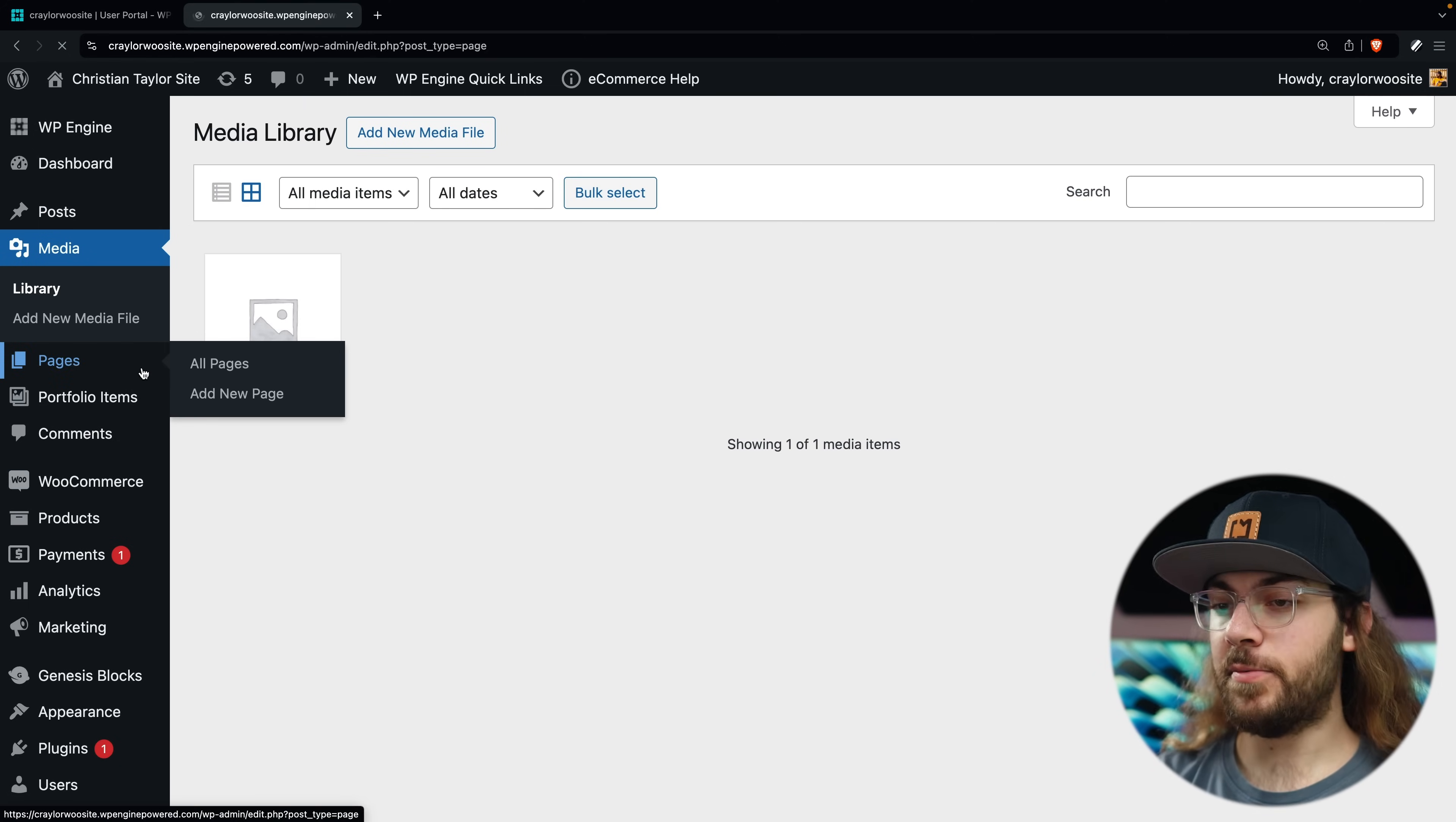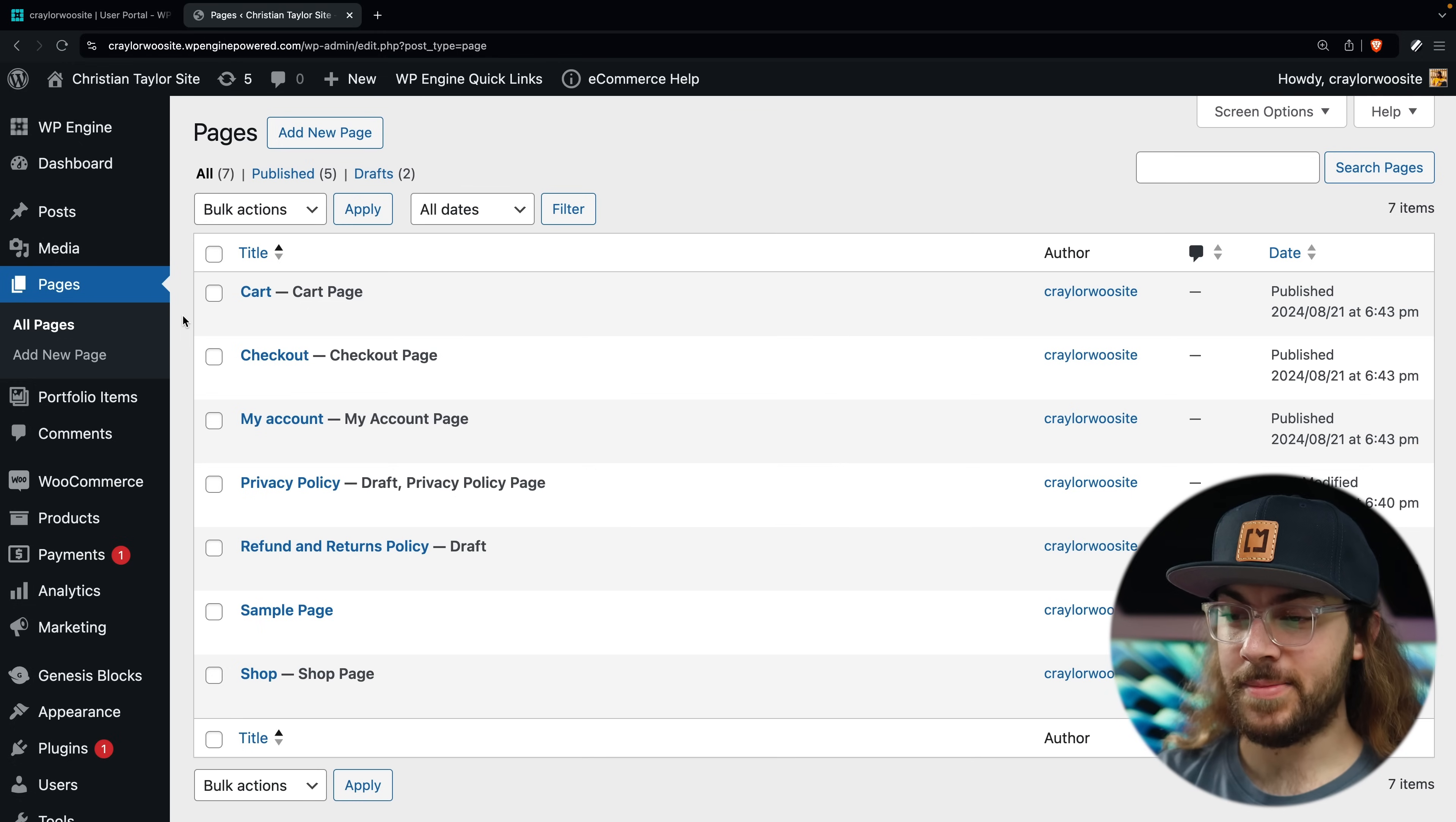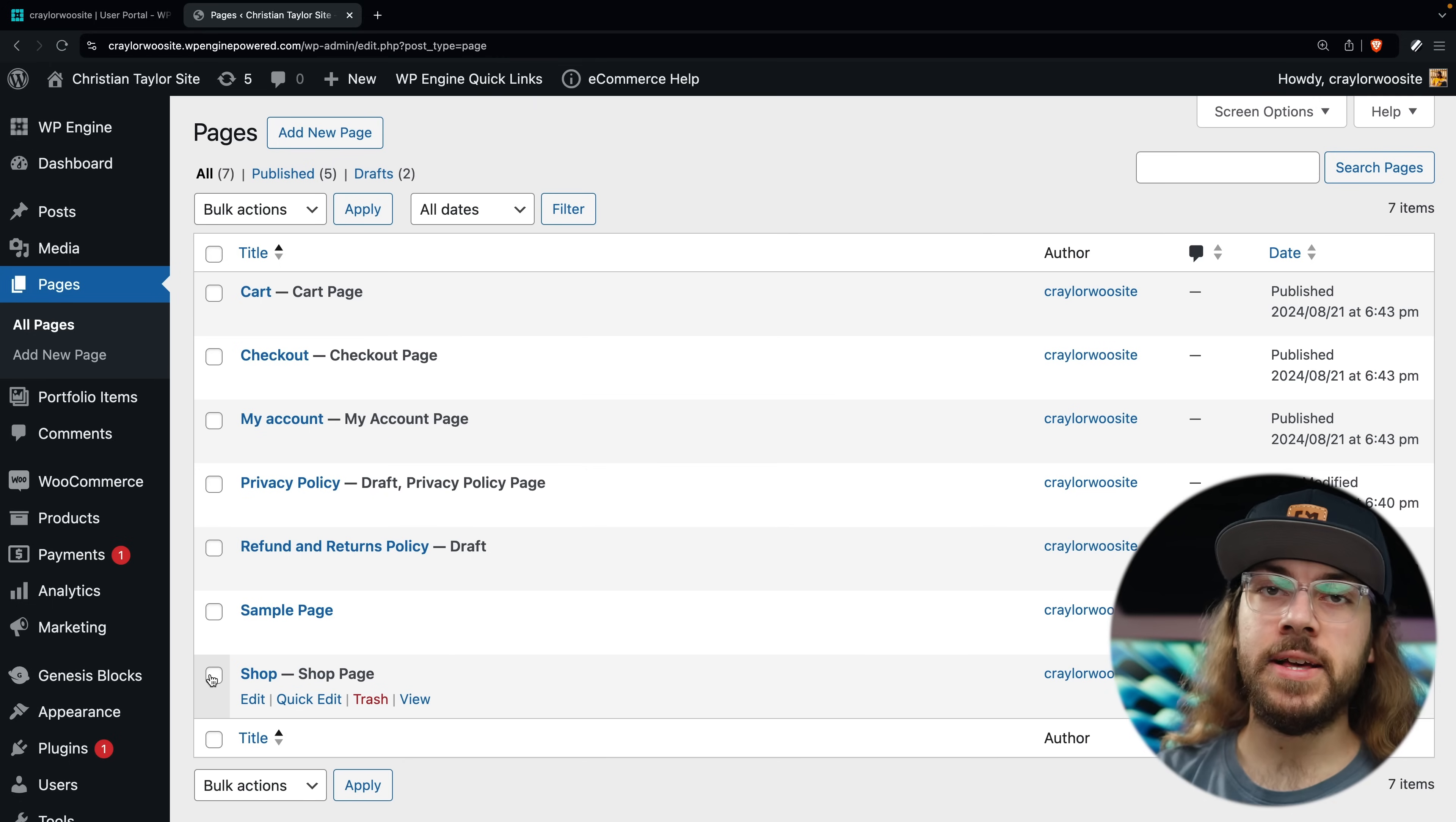Under that we have pages, and this is where you'll build your home page, contact page, about page, and any other pages you want on your site. And here you can see that WooCommerce automatically generates pages for the cart, checkout, account screen, and shop. Make sure you leave these pages alone because they're automatically managed for you.